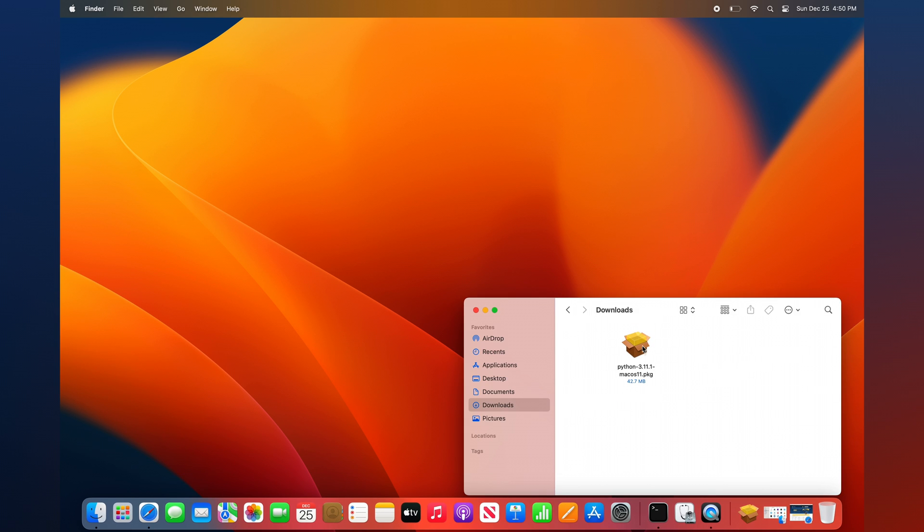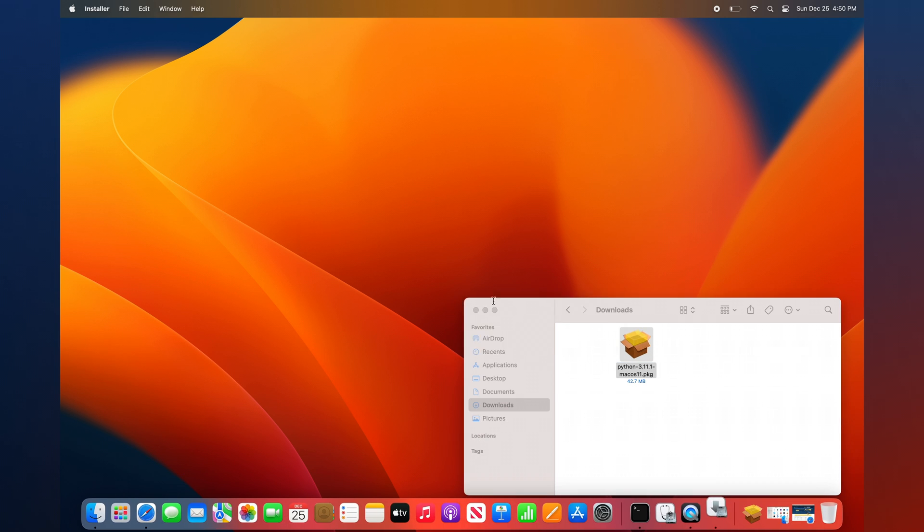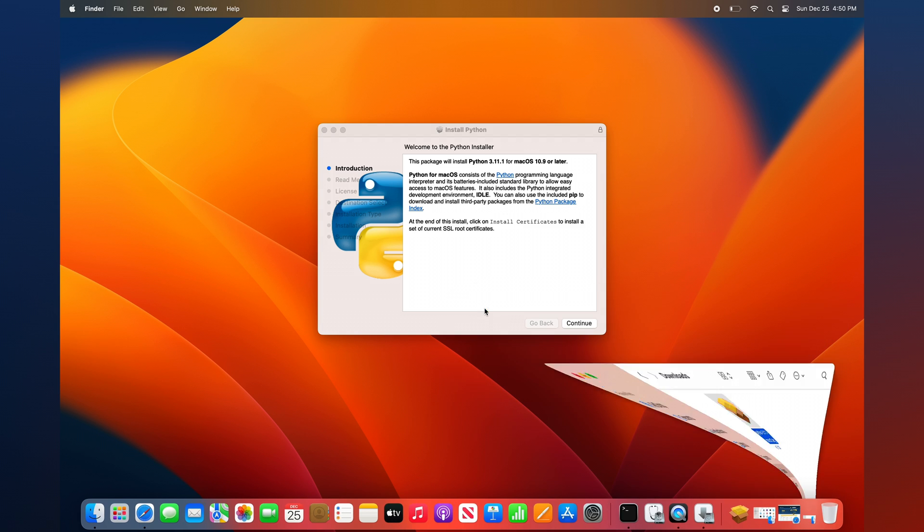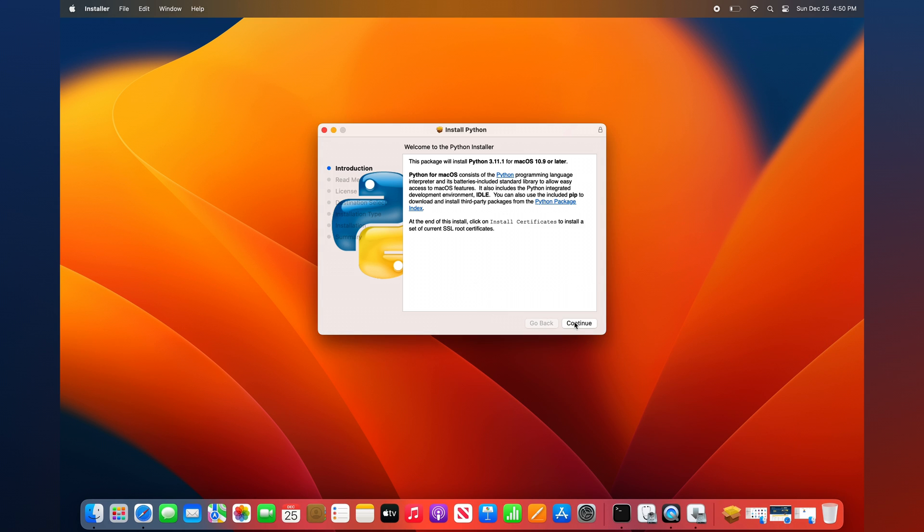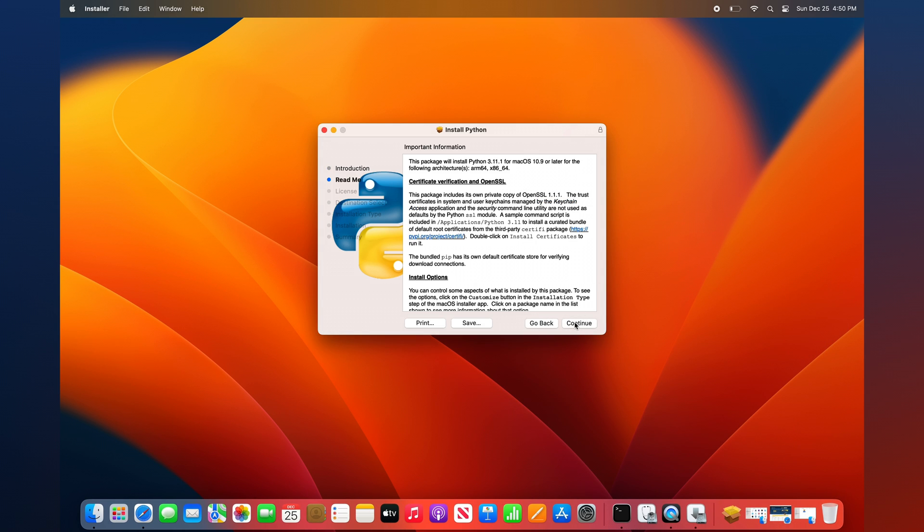Once complete, double-click to launch the Python install package from your Downloads folder. Click the Continue button to begin the Python installation.